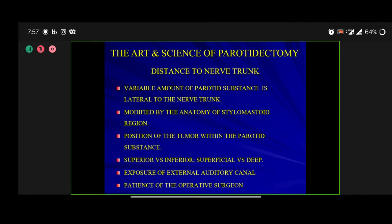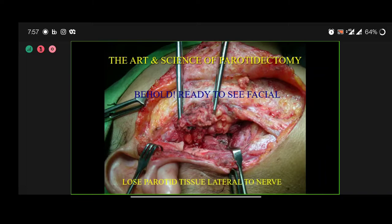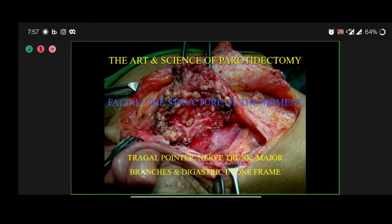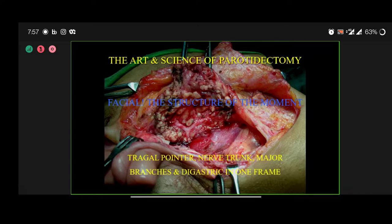There is a variable amount of loose parotid tissue lateral to the nerve, which has to be brought medially even before you start looking for the nerve. In this photograph you can see the tragal pointer, nerve trunk, major branches, and the digastric all in one frame. These are untouched operative photographs — only cropped, not altered. You see they are all in one plane, but this may not always be the case.